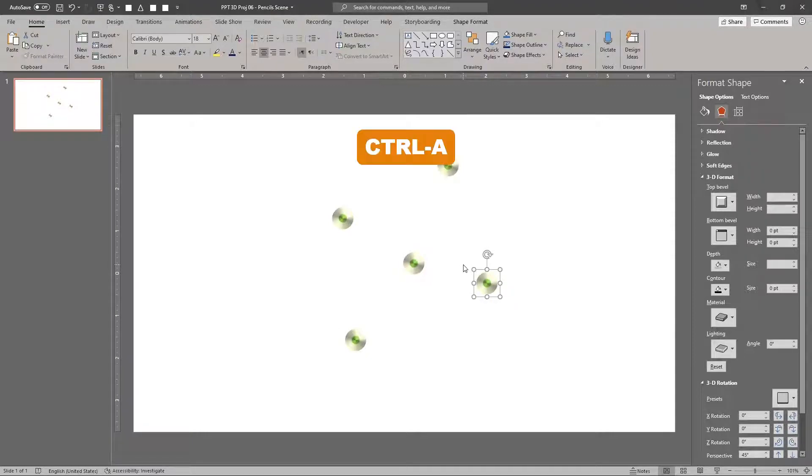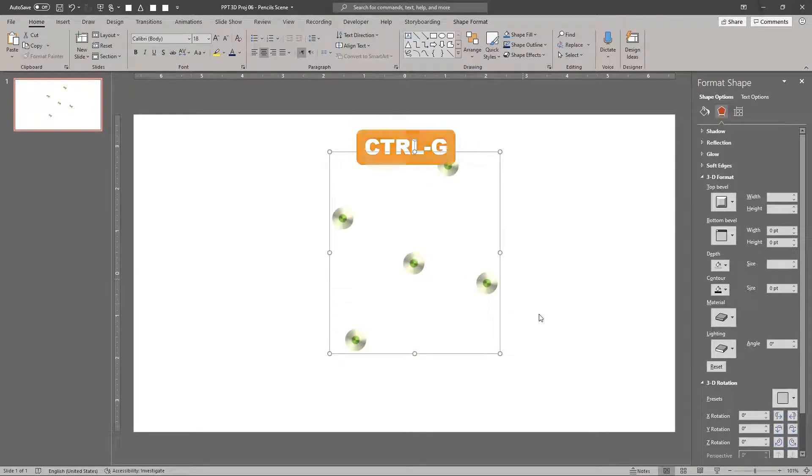Select all pencils by pressing Ctrl A. Group the pencils by pressing Ctrl G.